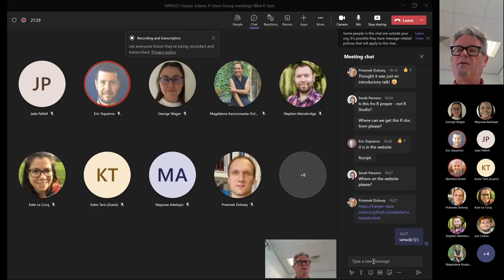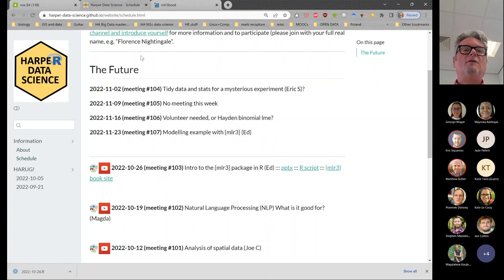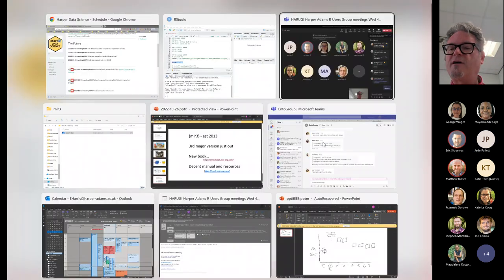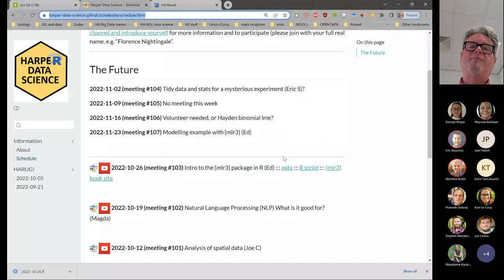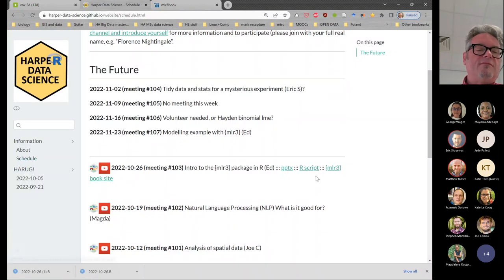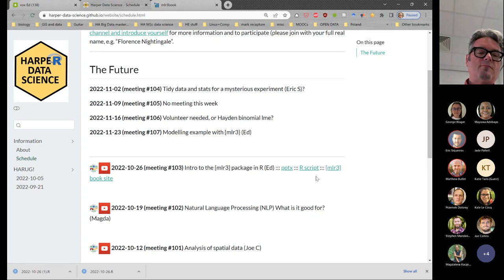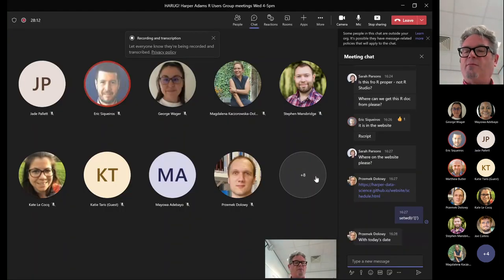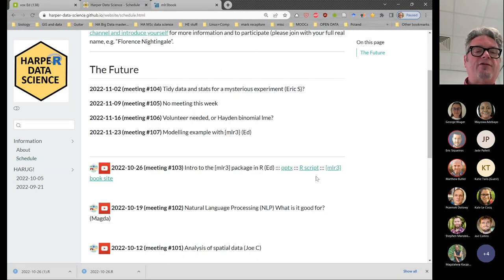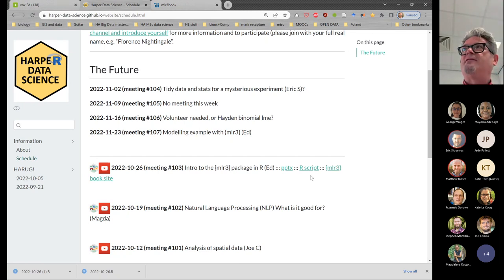You can also set your working directory from the Session dropdown to the source file location - another way without any code. I tend to hard-code it. The script link is on the schedule page - right there, you click on it to download it. You could run it from your downloads if you wish. If you use the ISO date format standard, all of your files will always be automatically sorted. That's the way I roll.